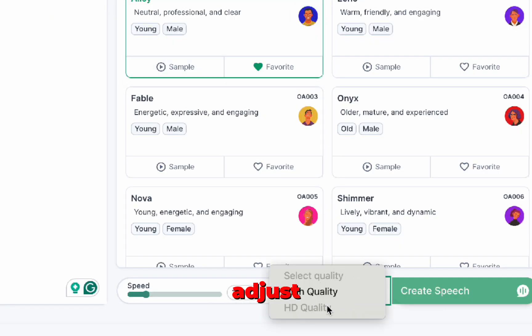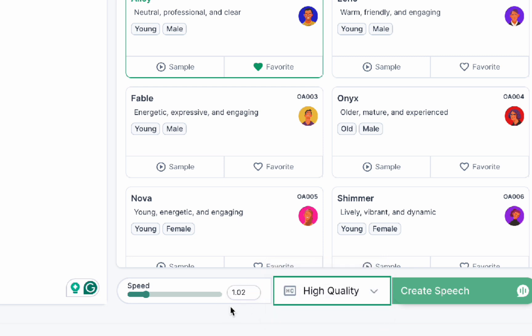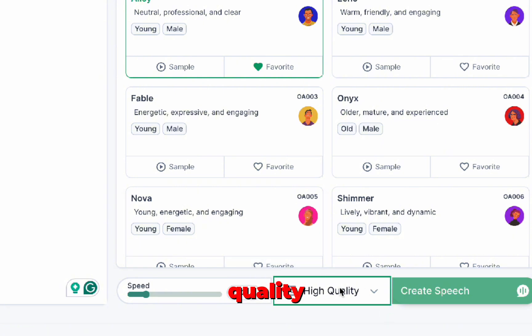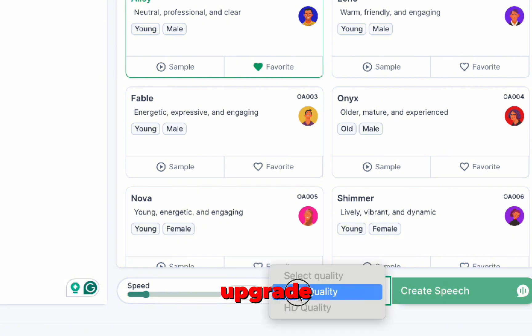You can also adjust the quality of the AI voice, but note that with the free version, only standard quality is available. To access HD quality, you'll need to upgrade to the premium version.